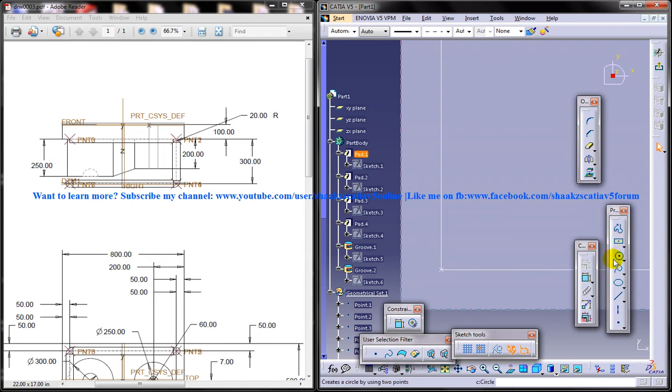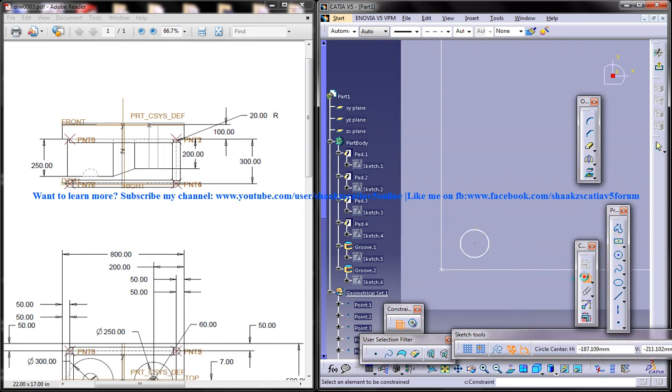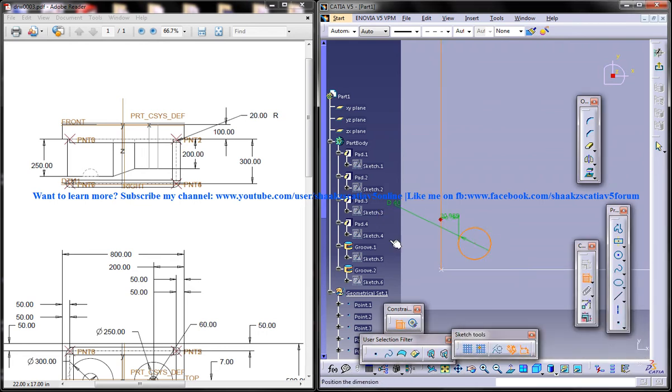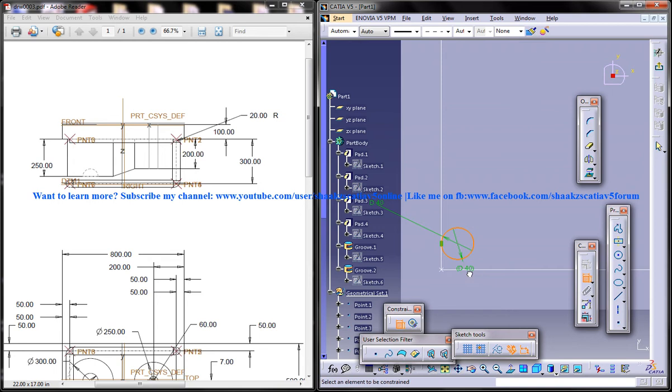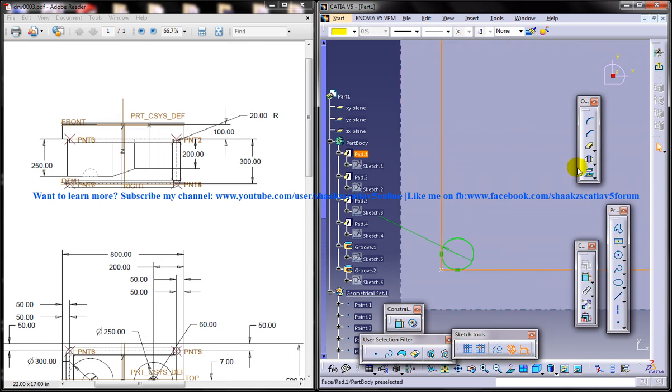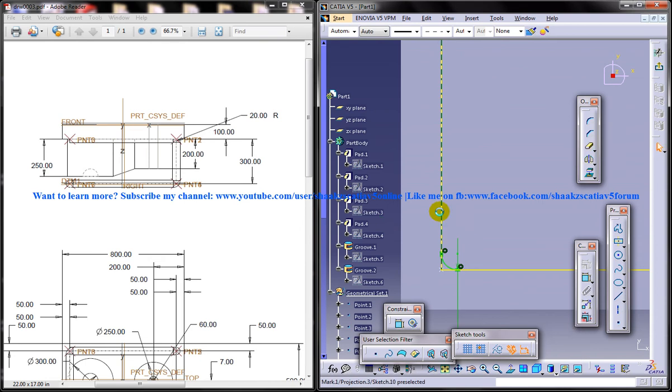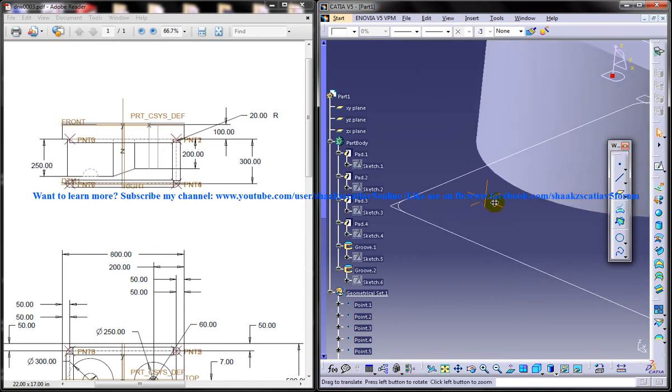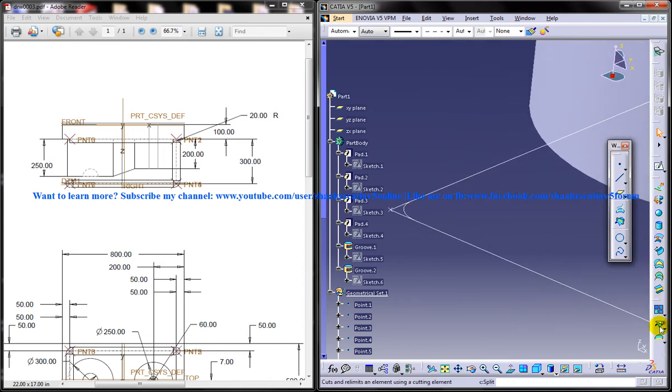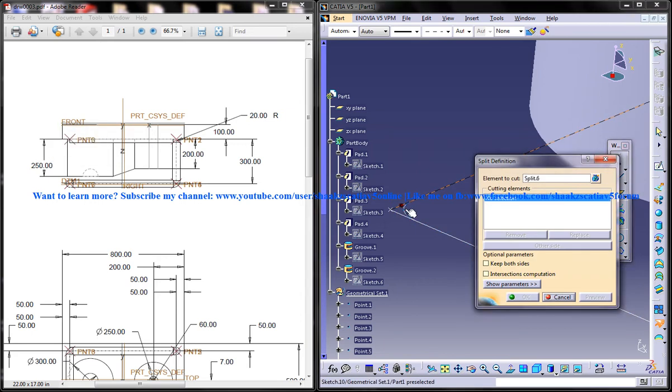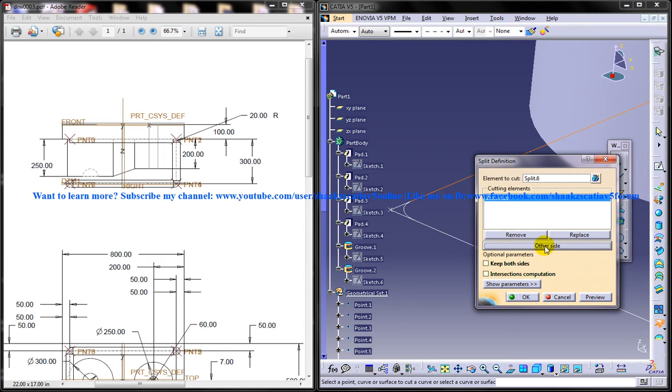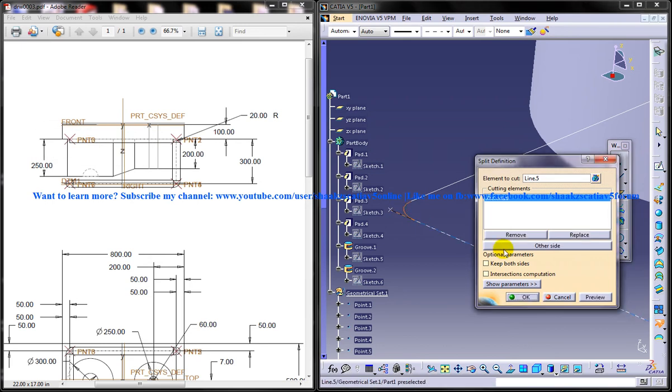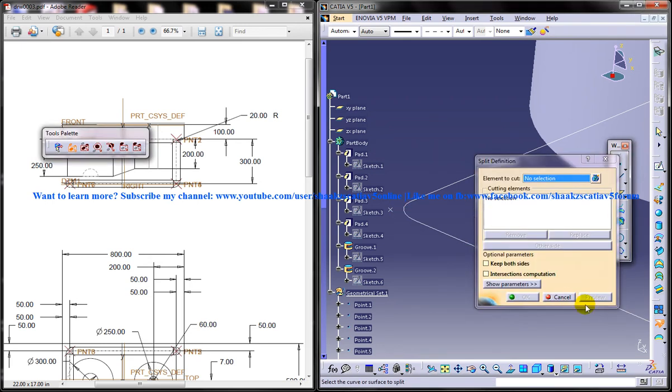I will just use a split of diameter of 40. Select these two lines, project it to 3D, trim this, select these two lines and make it axis lines. Again, come here, split definition, split the line, other side. Split the line, other side, okay.